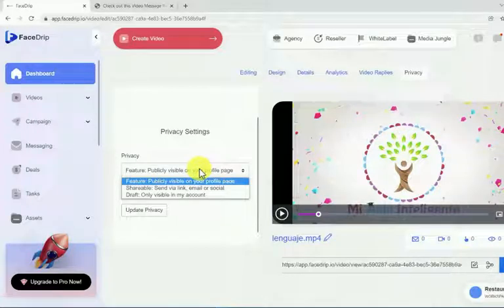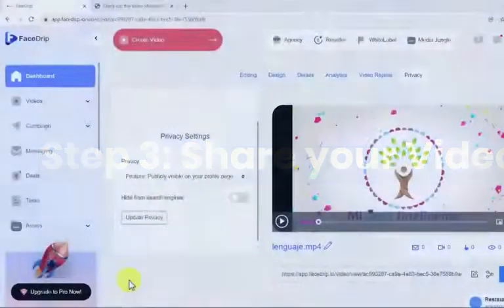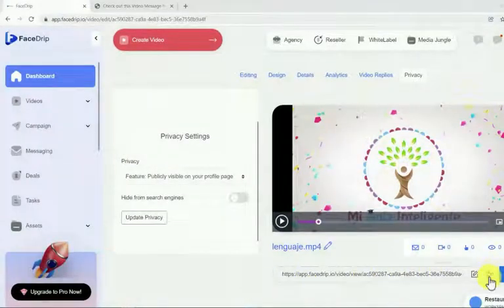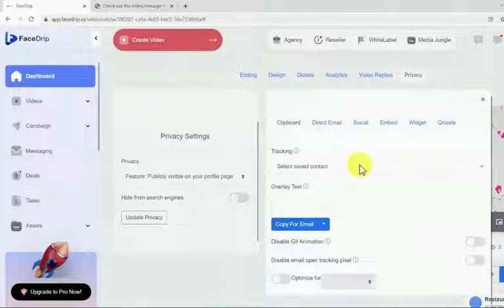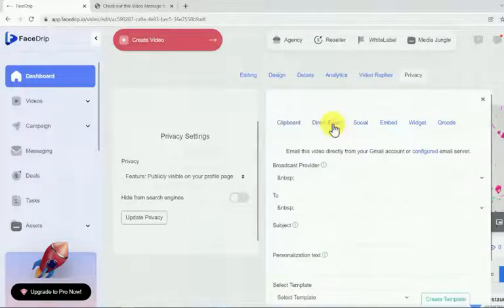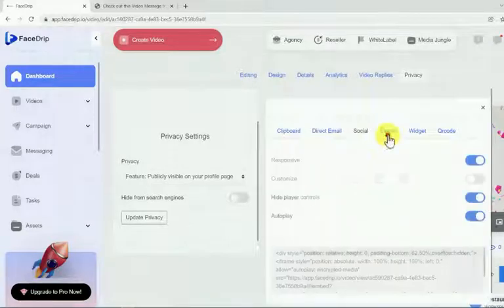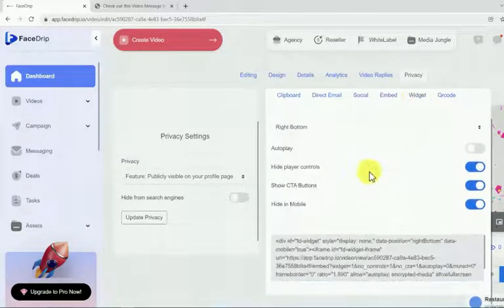That was easy and fun, don't you think? It's time to share our video with the whole world. Step 3: share your video. Once you've finished making all the adjustments to your video, you can share it by clicking on this share icon. Here you can find all kinds of awesome ways to share your video to the whole world — brilliant ways like email, social, embed, widget, and QR code.